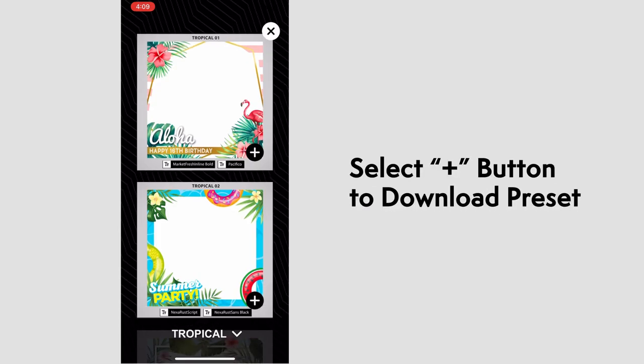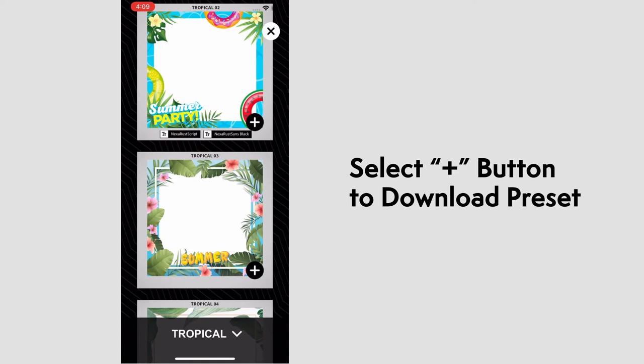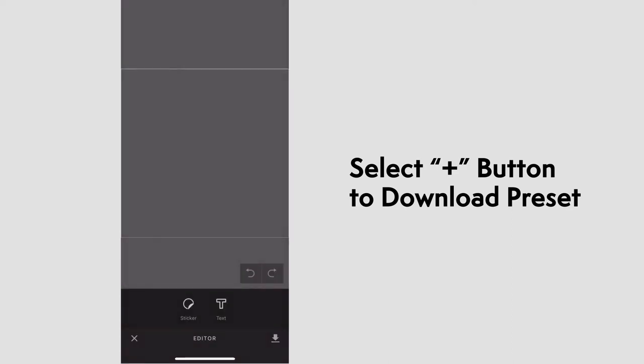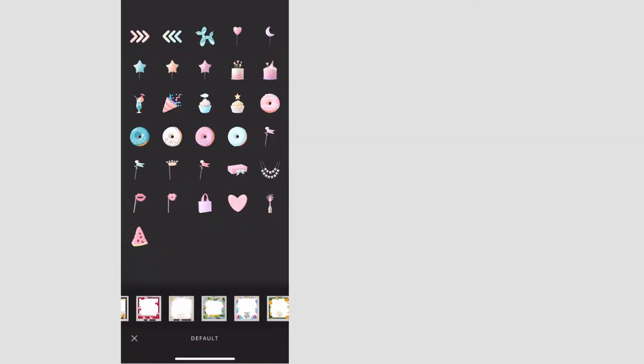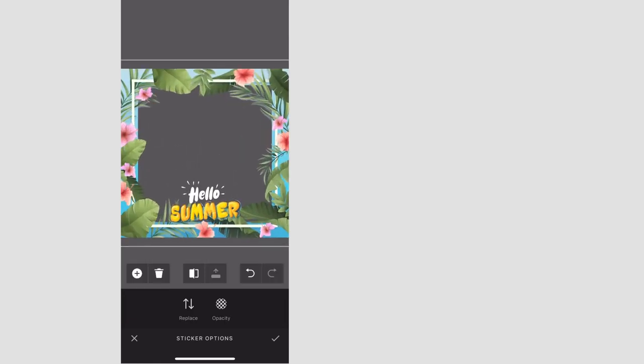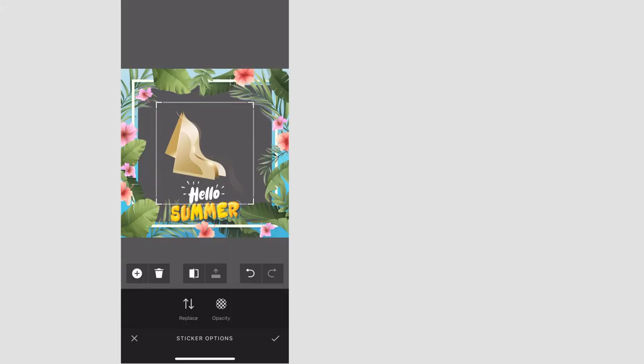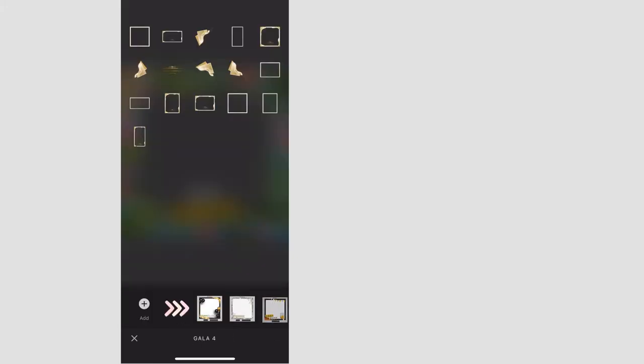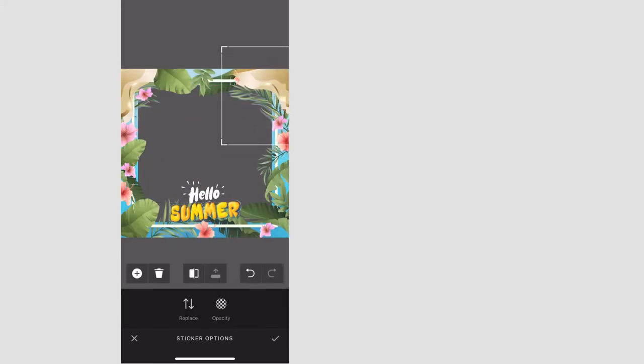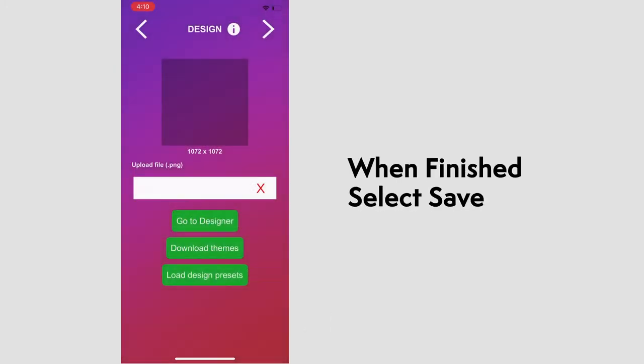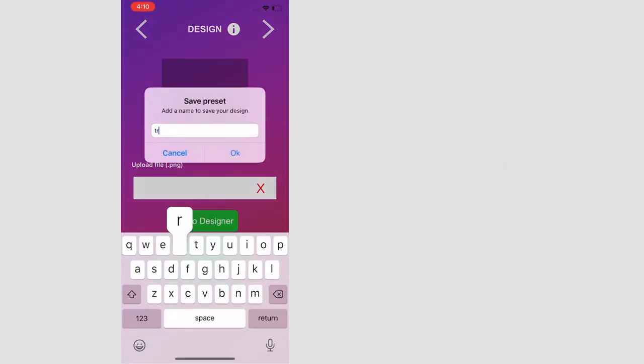Select the plus sign when you find one you like. We'll choose this one, and it'll load into the designer. We'll speed this process up here. Some resizing and choose different elements from other downloads as well. And we'll save it. And we'll name this tropical.